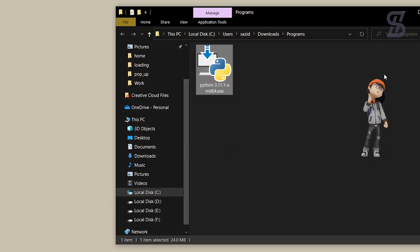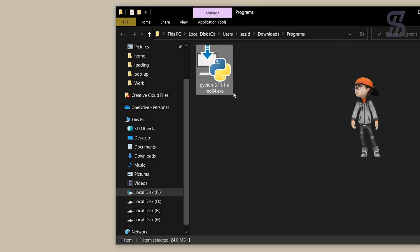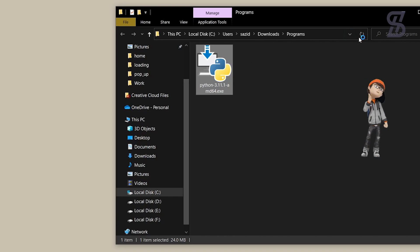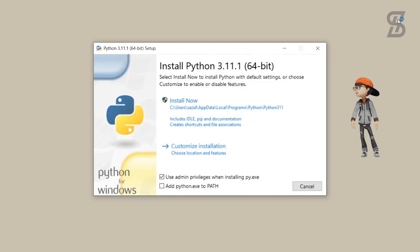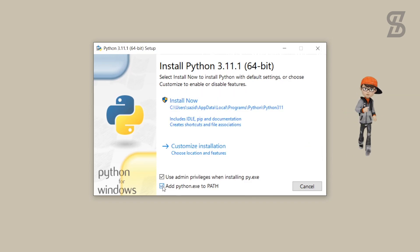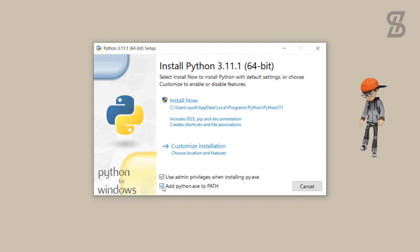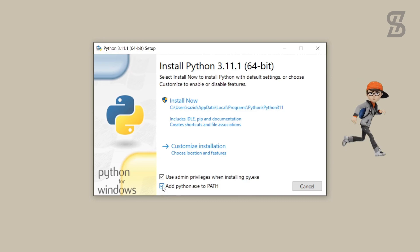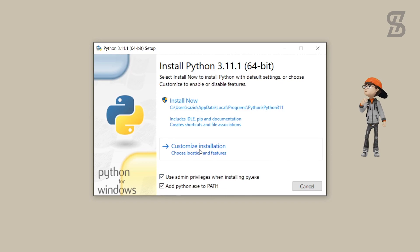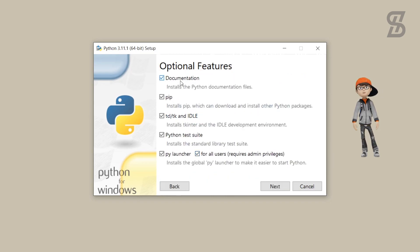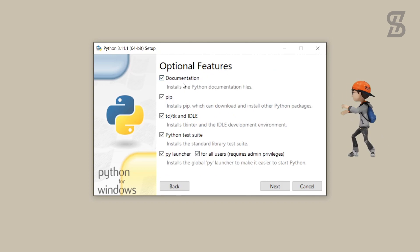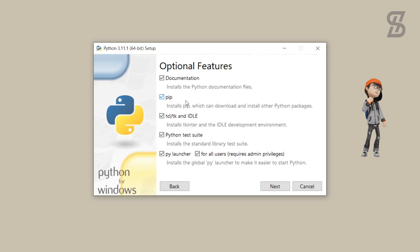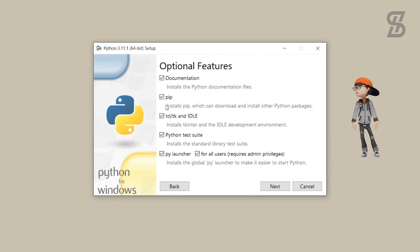Once the Python download is complete, here is the Python 3.11.1 exe file — double click on it to install. It will open the installation wizard. You need to click on the checkbox to add Python to the environment variable PATH. Make sure this option is checked, otherwise it cannot be installed properly. Then click on Customize Installation, which will show you all the optional features being installed with Python 3.11.1, including pip.